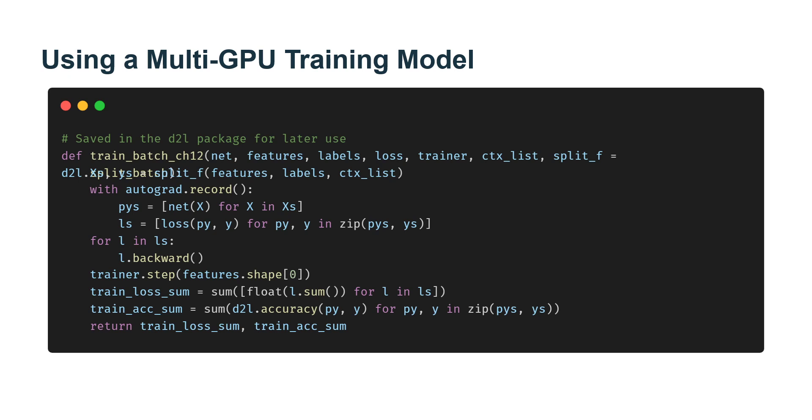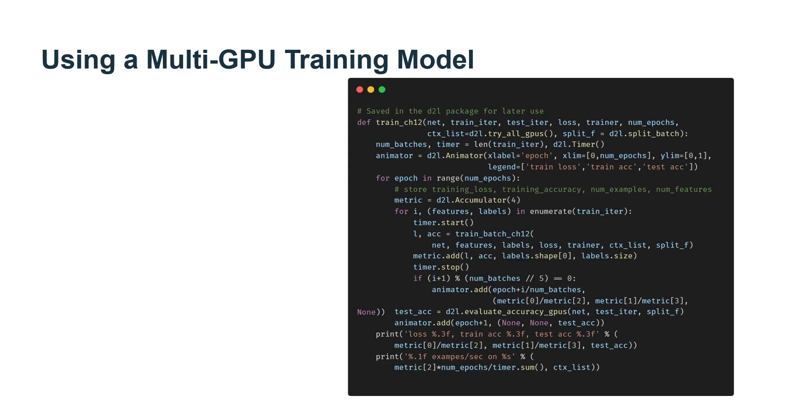Next, we will define the training function to train and evaluate the models using multiple GPUs.